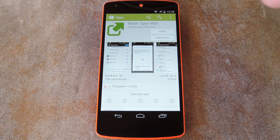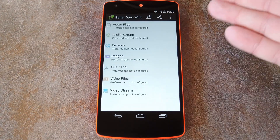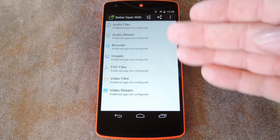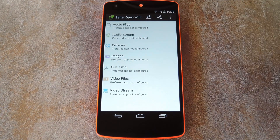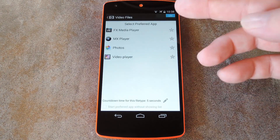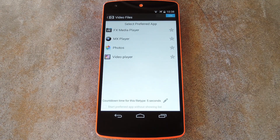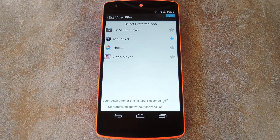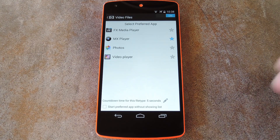So let me open it up here to show you what it's all about. From the main screen, you get a list of all the most common file types. When you tap one of these, you'll see the various apps that you have installed that can handle this type of file. From here, you just hit the star button next to your favorite app, and that will be the one that gets auto-selected after the preset period of time.